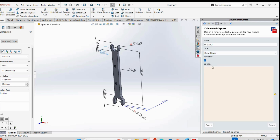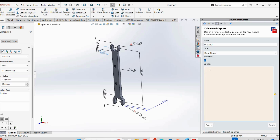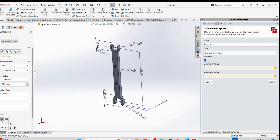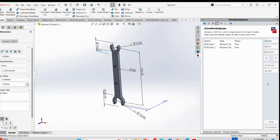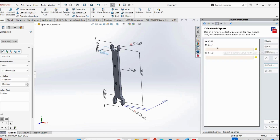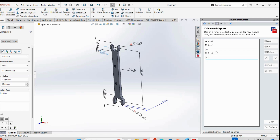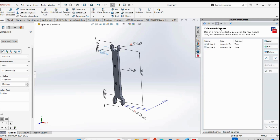For M Size 2, if you want to create a drop-down, you would have to manually enter all the numbers, which is a very big task. So again I will use a numeric text box with a maximum value of 32. The form has now been created. You can test the form - any user who comes just needs to put the input and DriveWorks will generate the model. For now I will set these as default values and move on to the Design Rules.